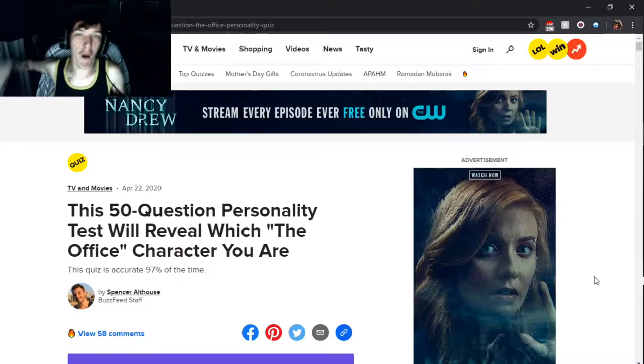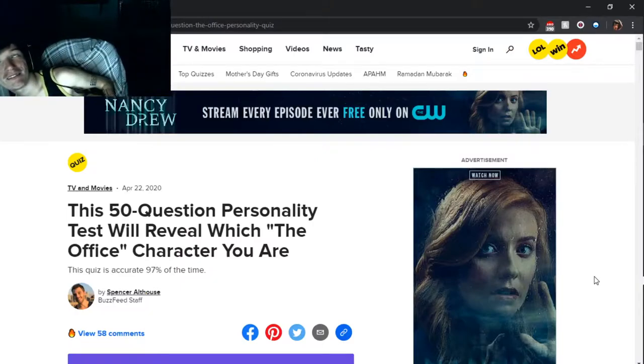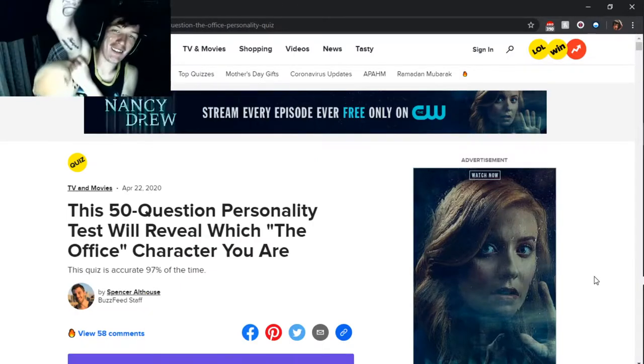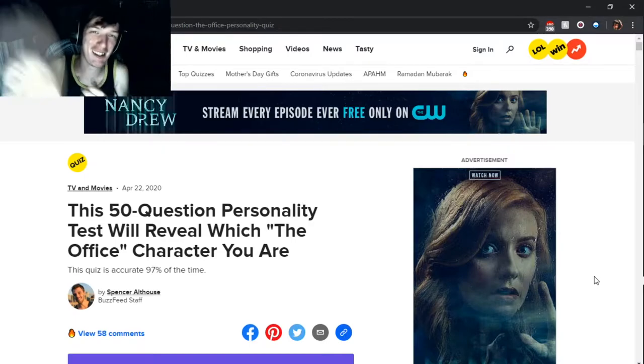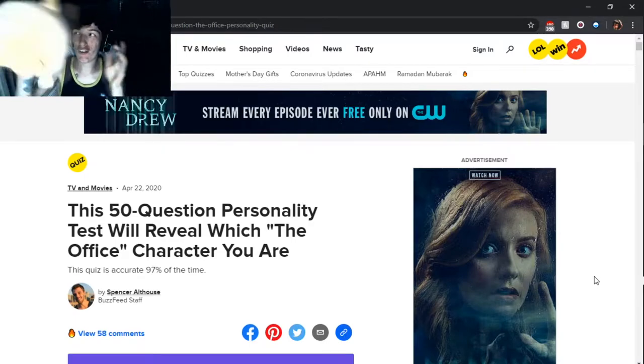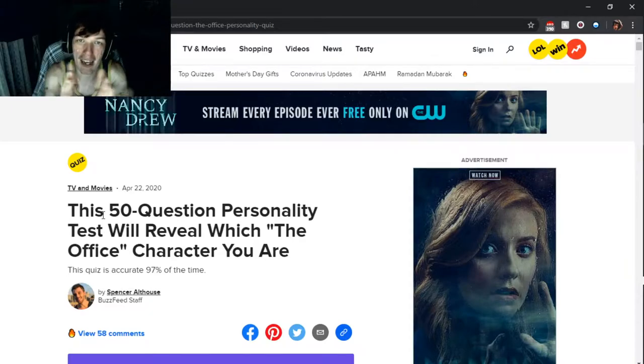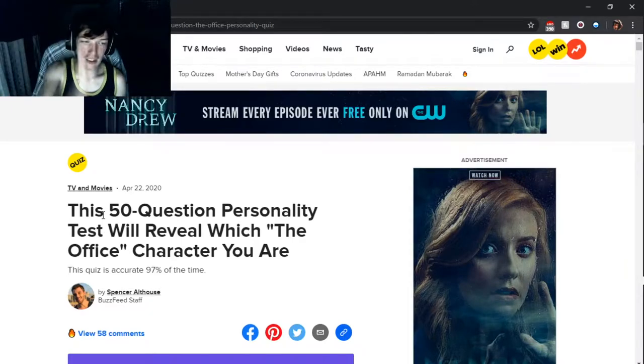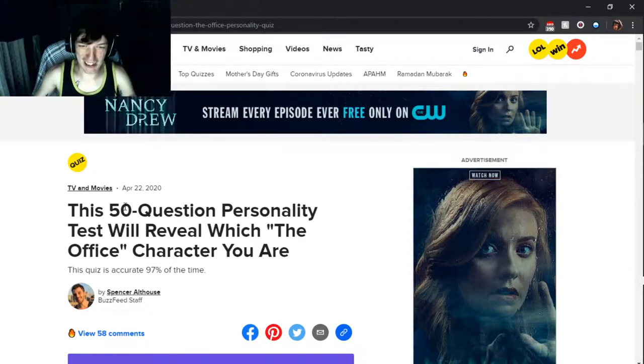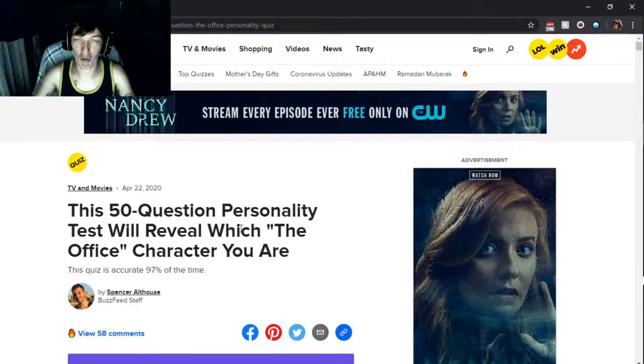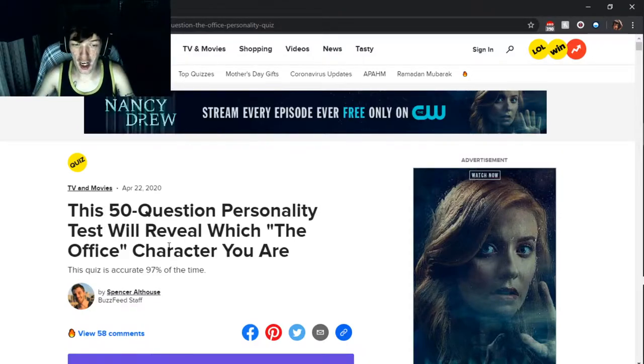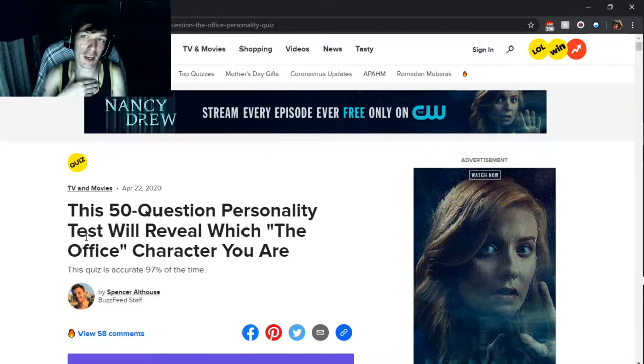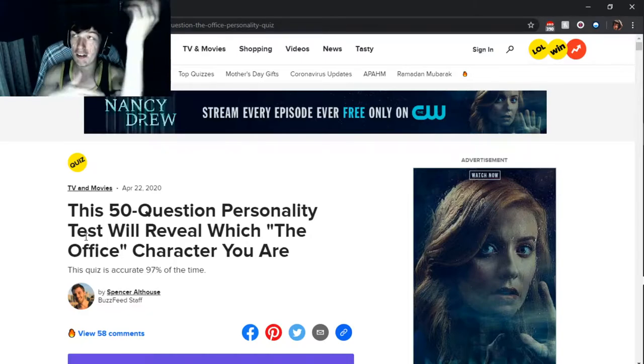Yo, what's up little pups? It's your boy. BuzzFeed personality quiz of: This 50 question personality test will reveal which The Office character you are. Guys, if you don't know me, I'm obsessed with The Office.